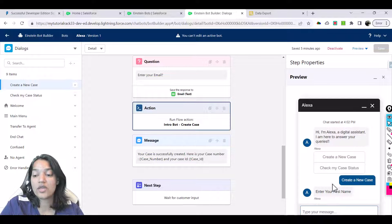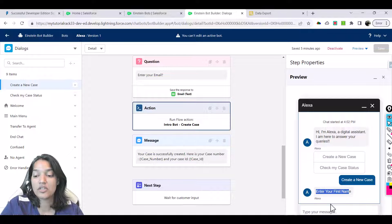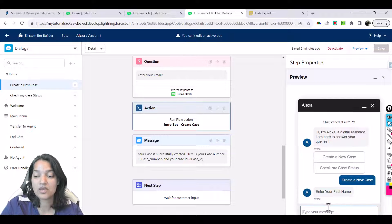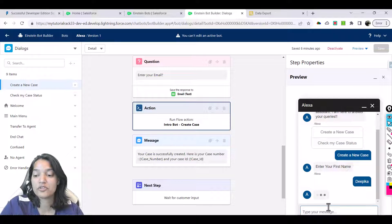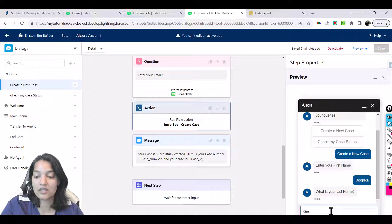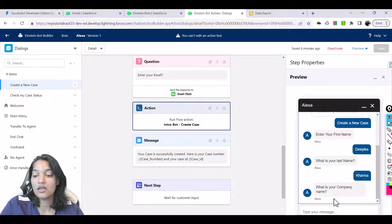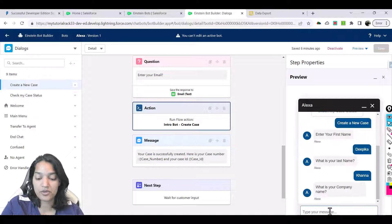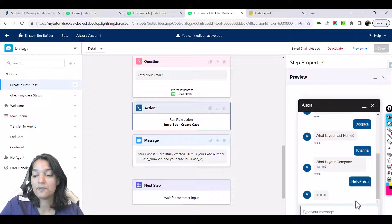When we said create a new case, the first question it is asking is enter your first name. I'm going to say Deepika, that is my first name. Then it asks what is your last name—I'll say Khanna. And what is your company name? I'll put it as HelloFresh.